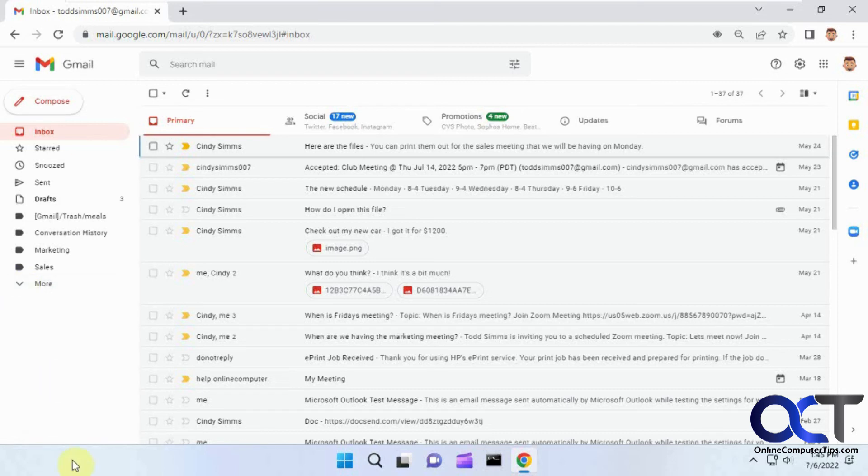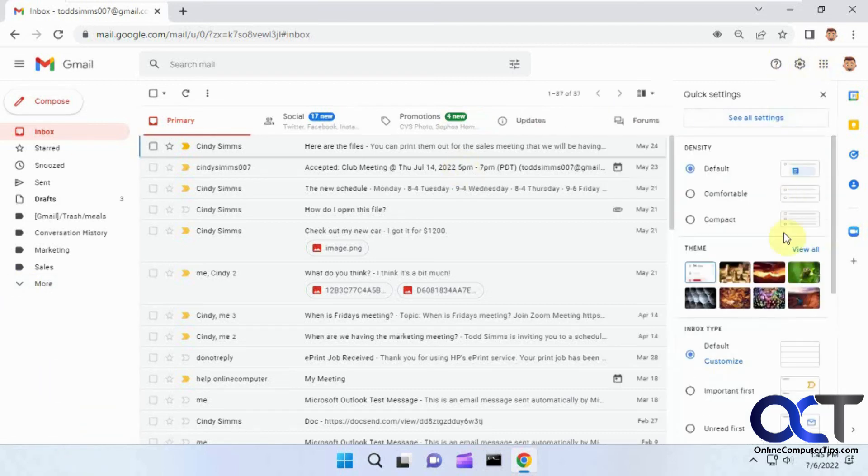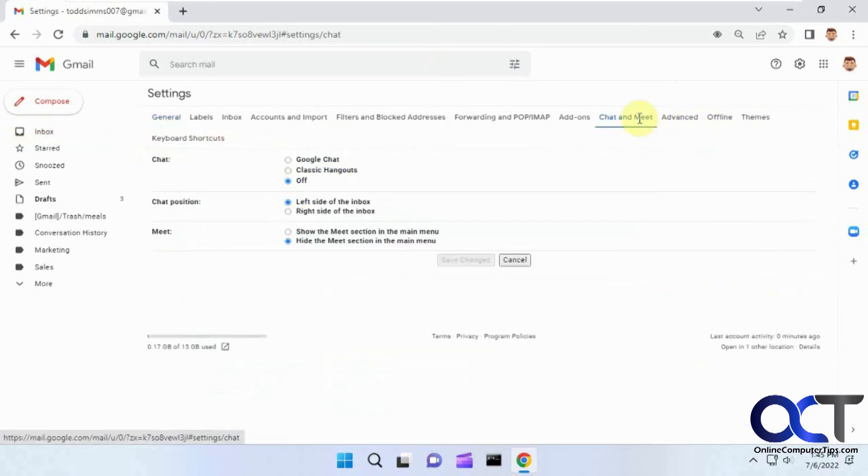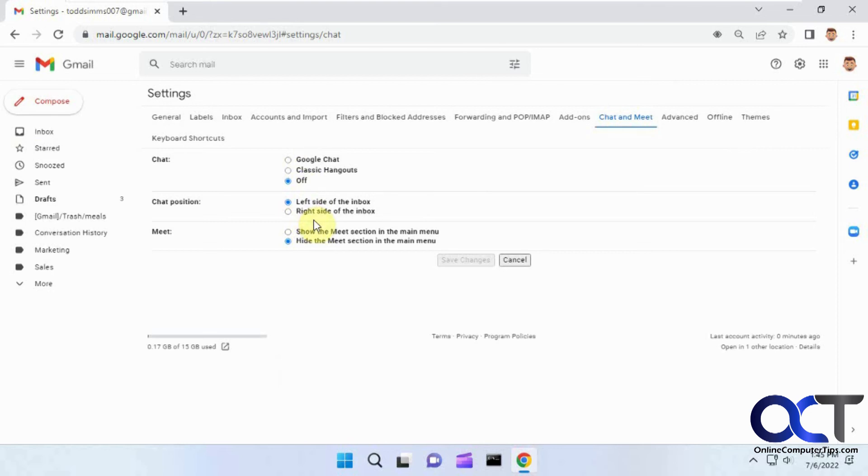So once again, you could either just click that icon down there or Settings, see all settings, Chat and Meet, and then just tweak your settings from here as you need to, and you'll be good to go.